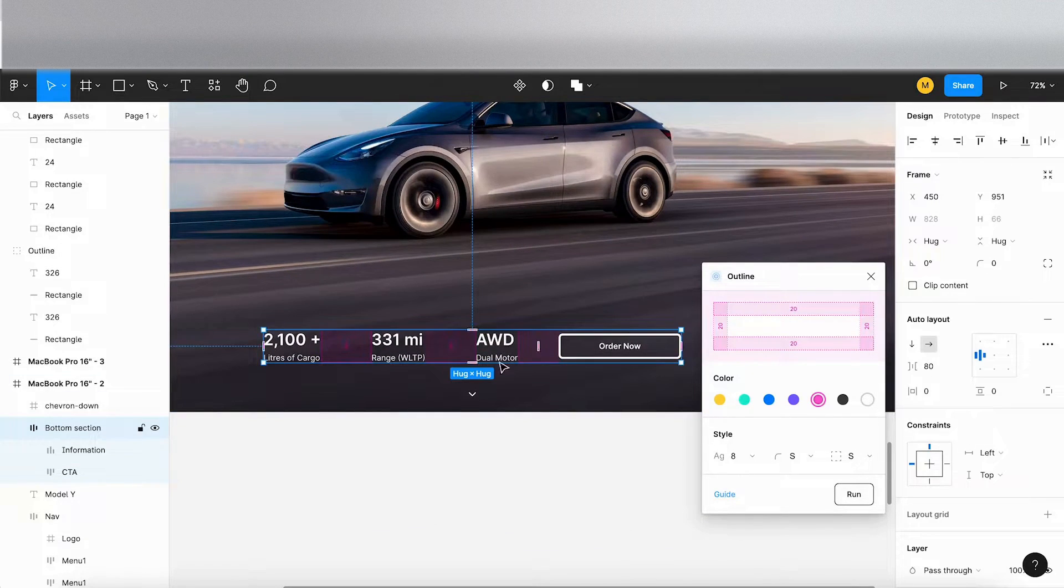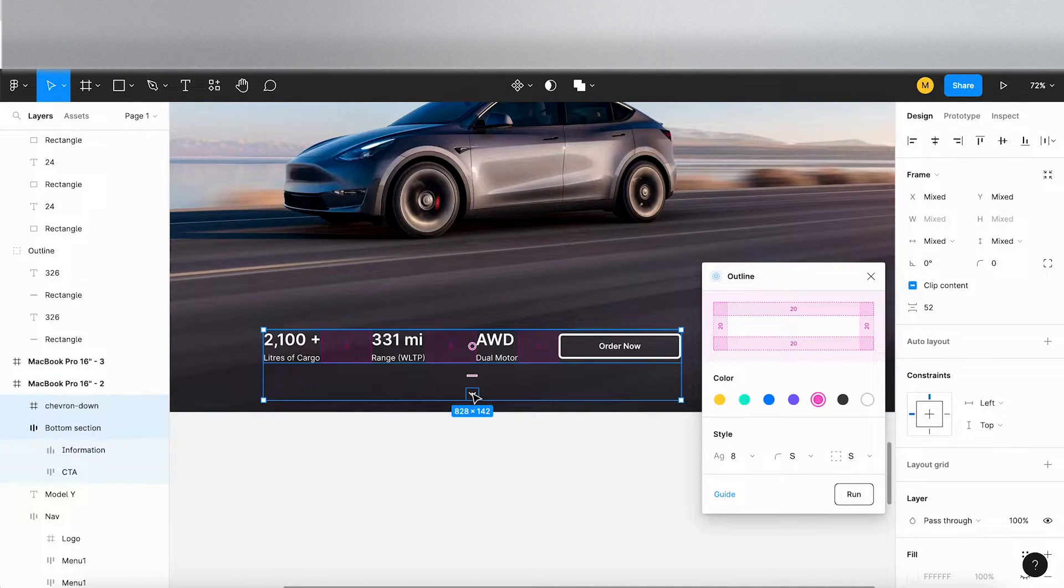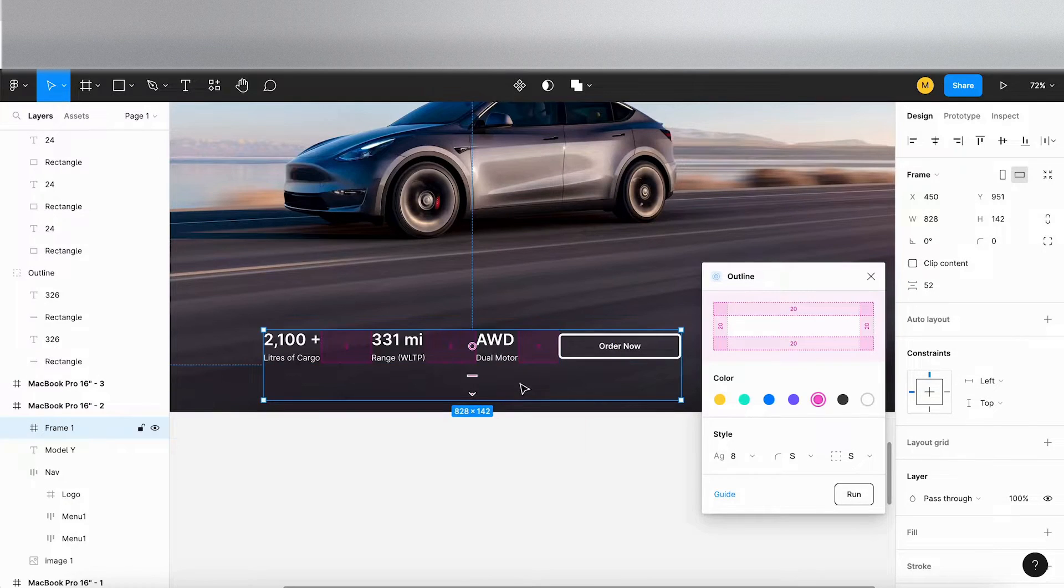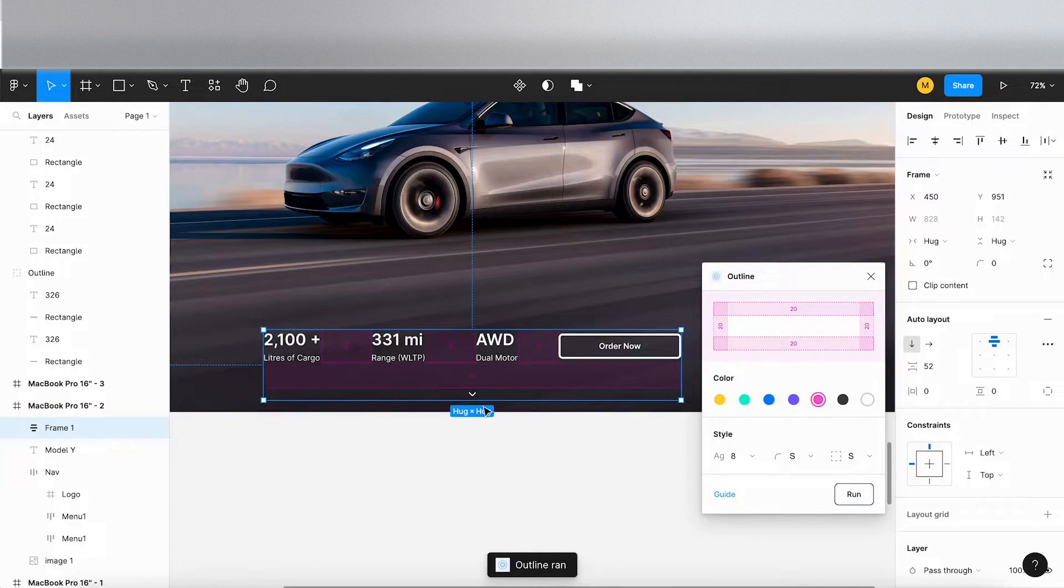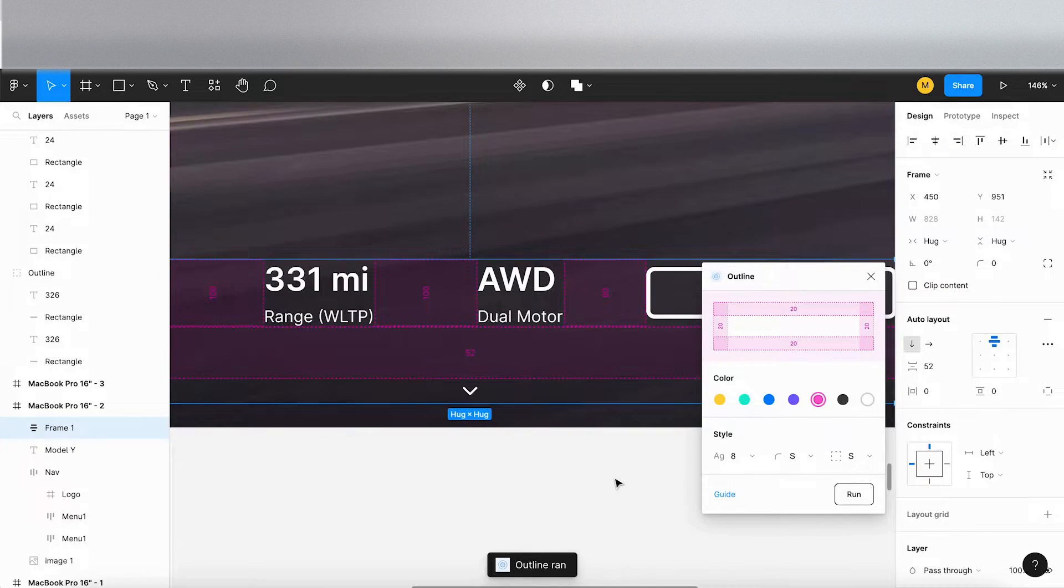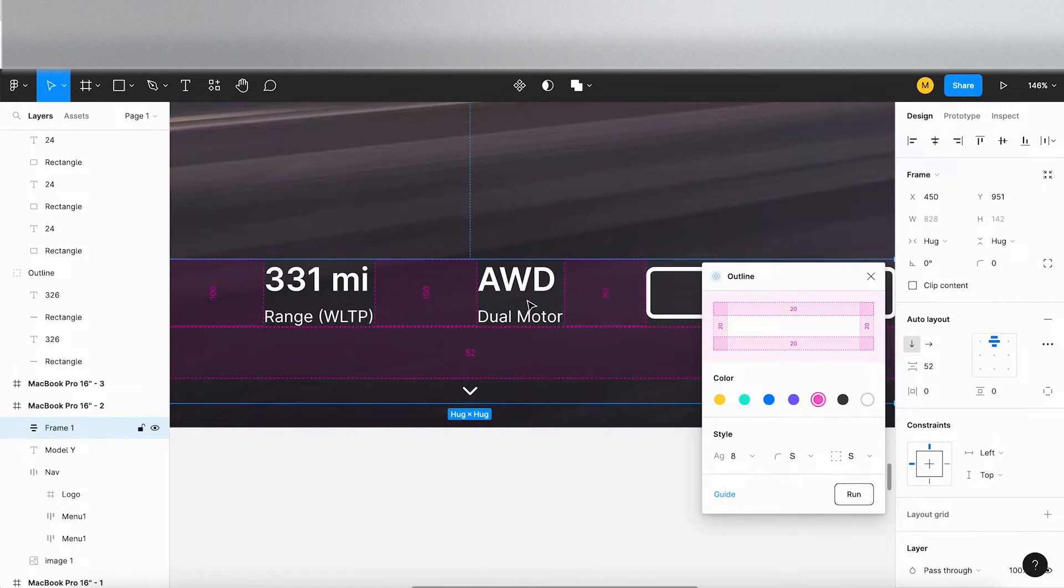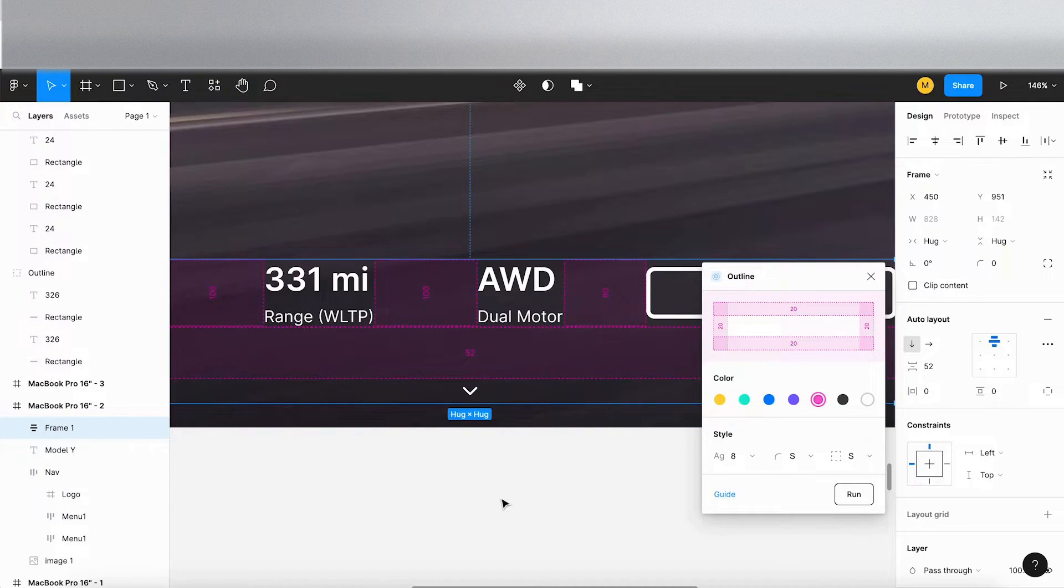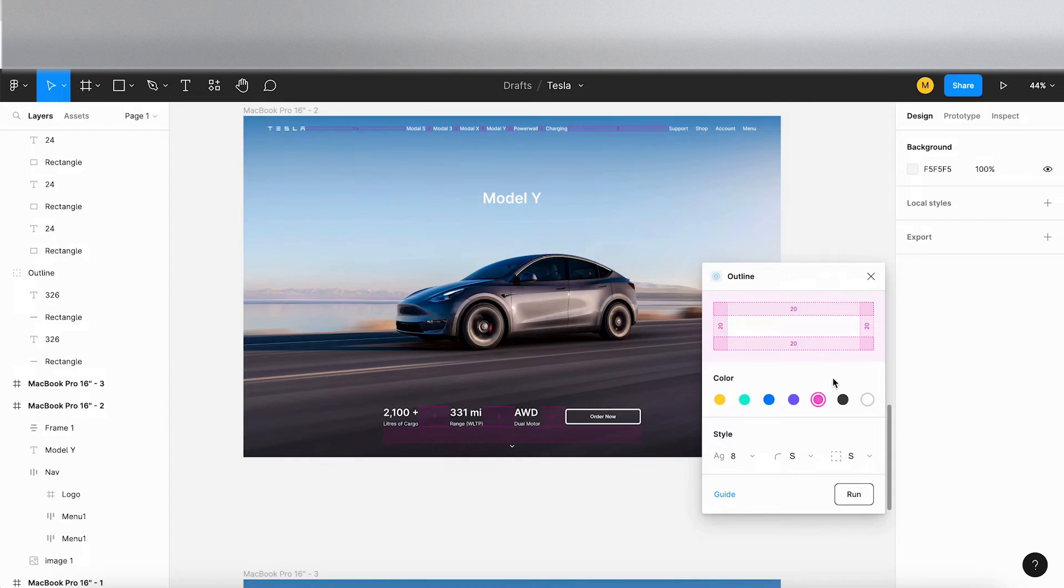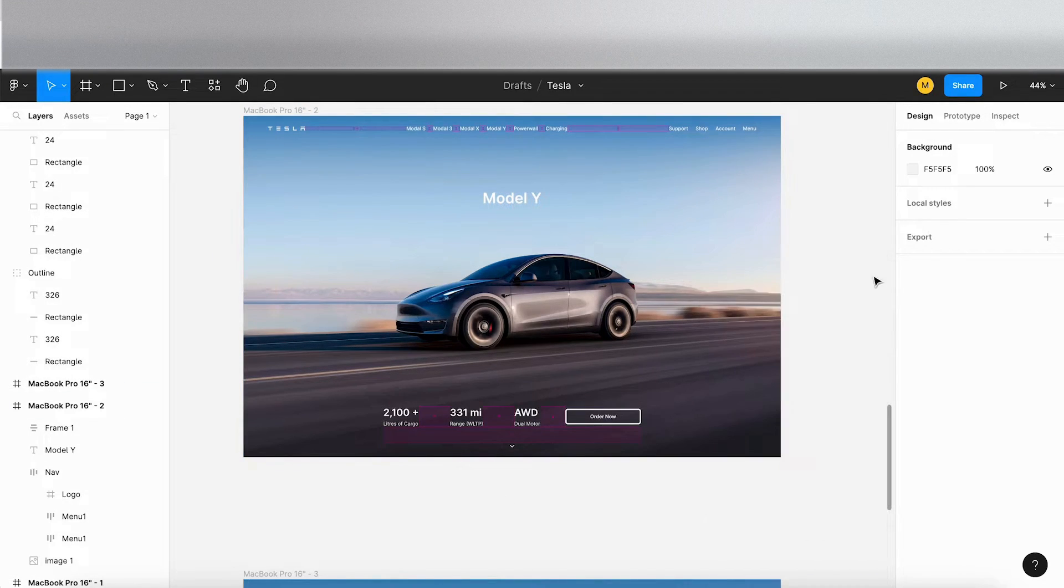If you wanted to, if I framed these two and framed them as a selection and put them in an auto layout and click run, it's given me the spacing between this top menu section and the button and the chevron here. So it's 52 pixels. Great. So that's one plugin, Outline. I'd encourage you to have a play around with that.